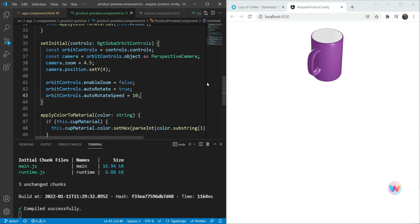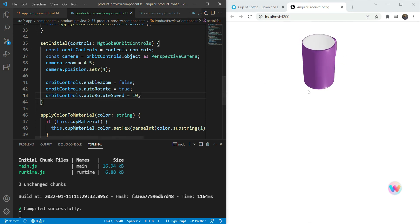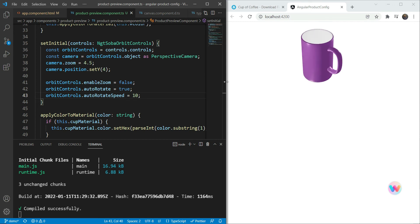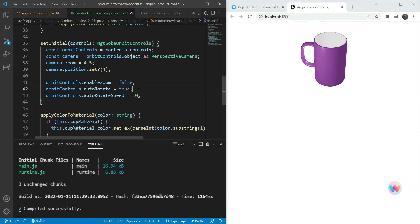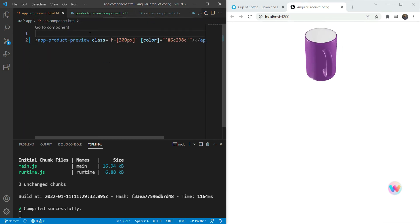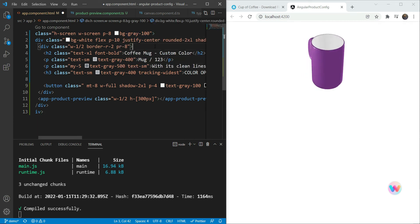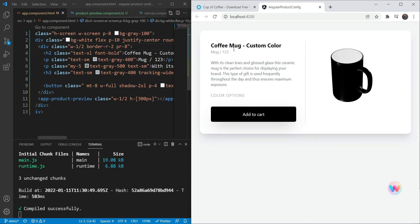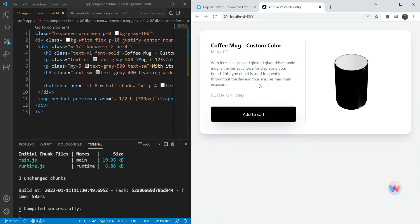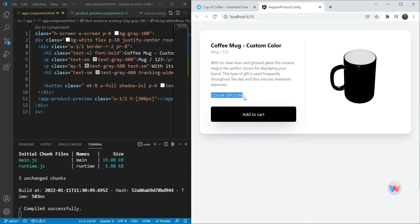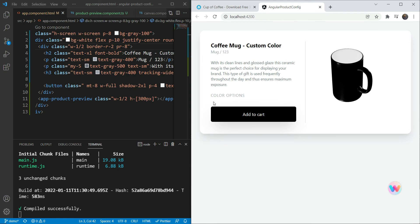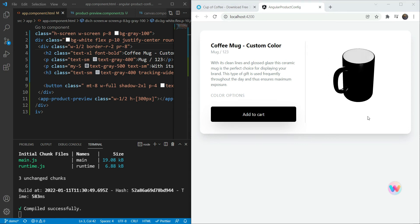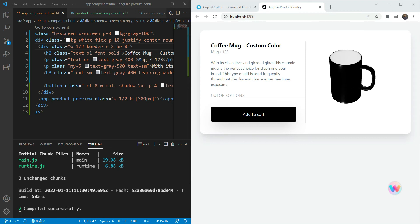We can send a color to the component's inputs. Now what's left is to set up the rest of the UI and allow the color to be changed dynamically. We add the basic layout of the app — a title, some text, color options, and an Add to Cart button — making it look like an e-commerce store.